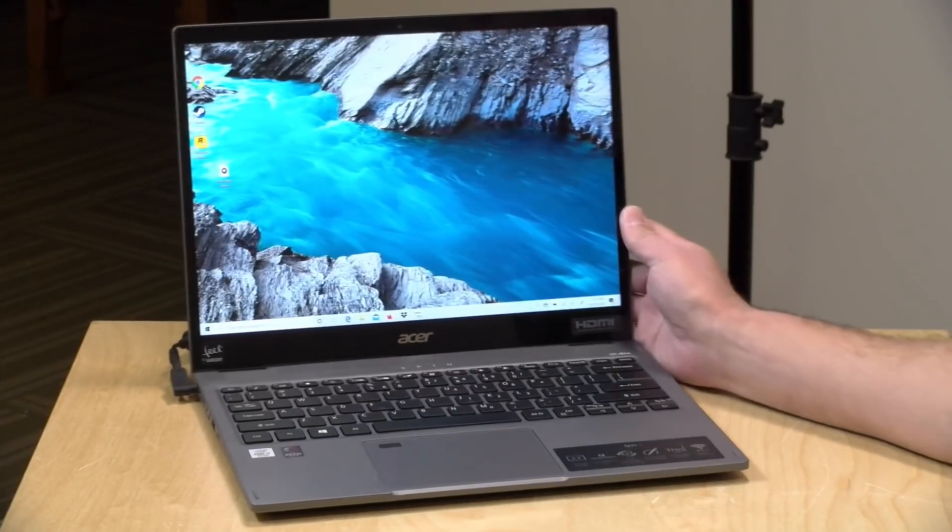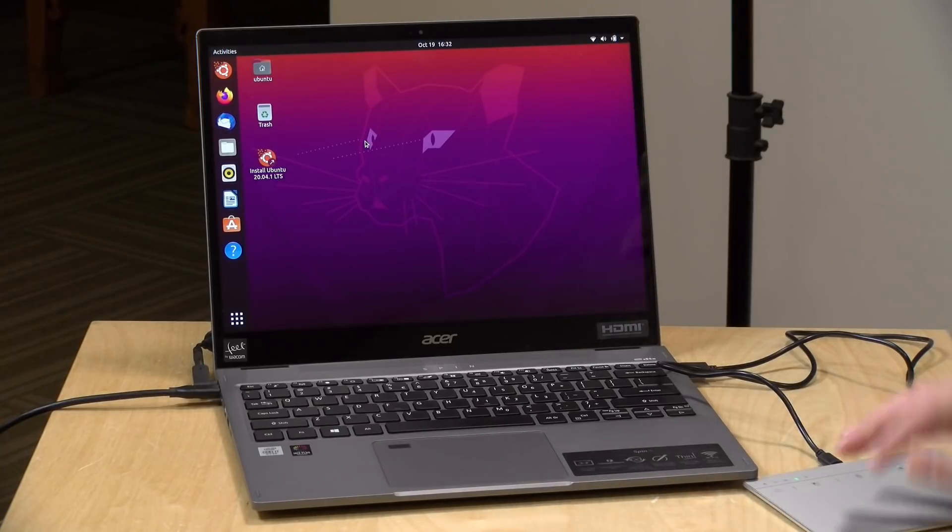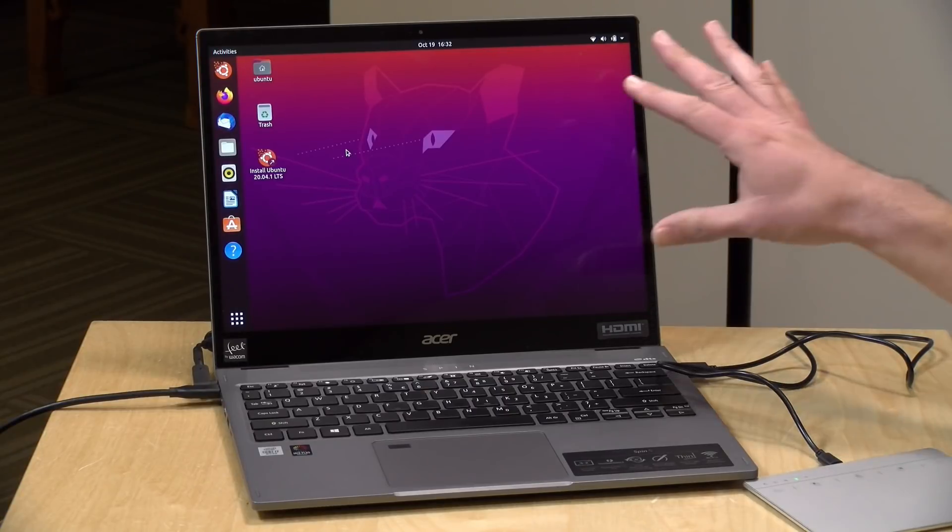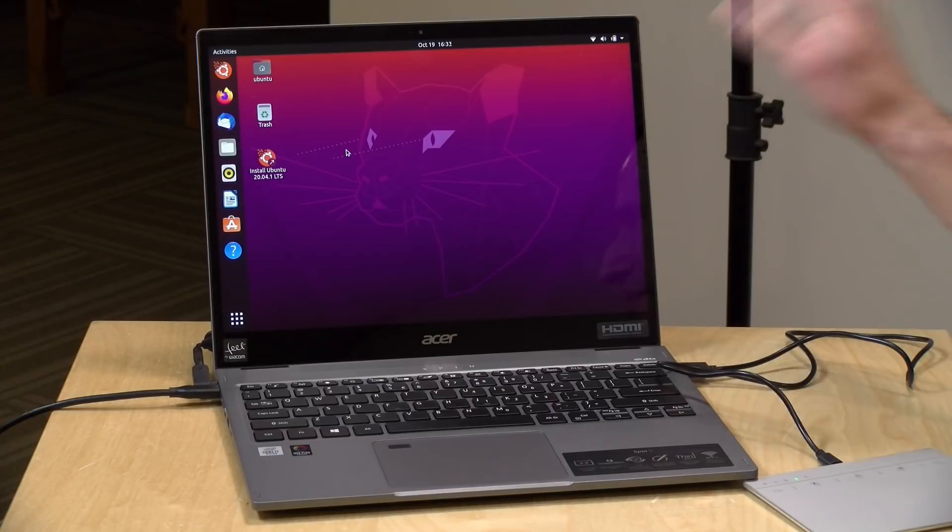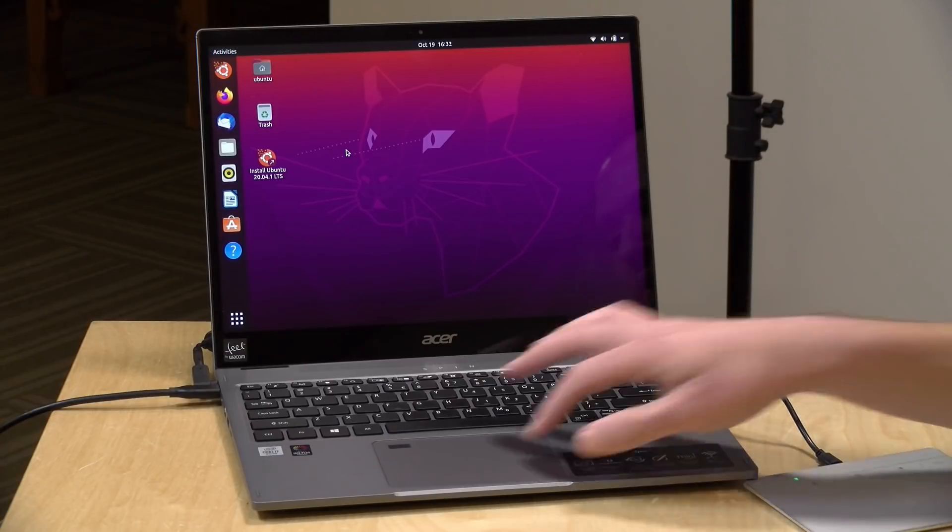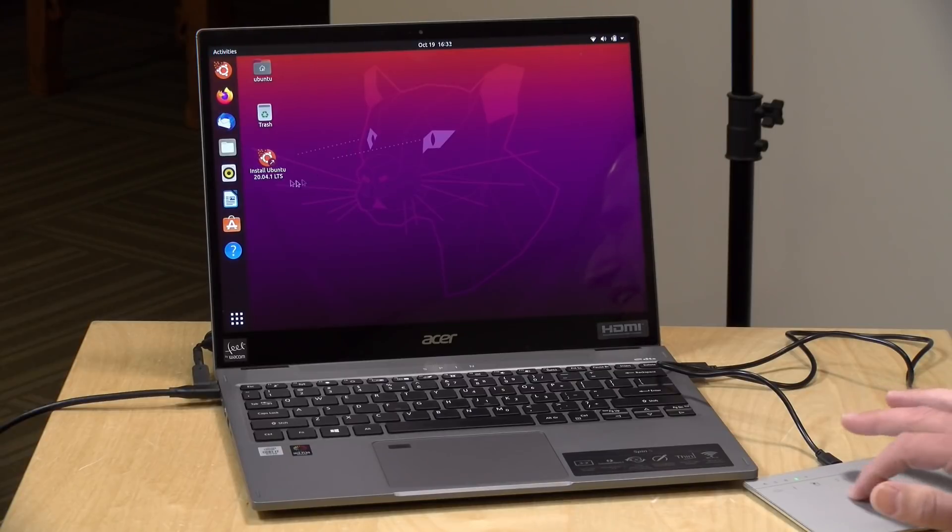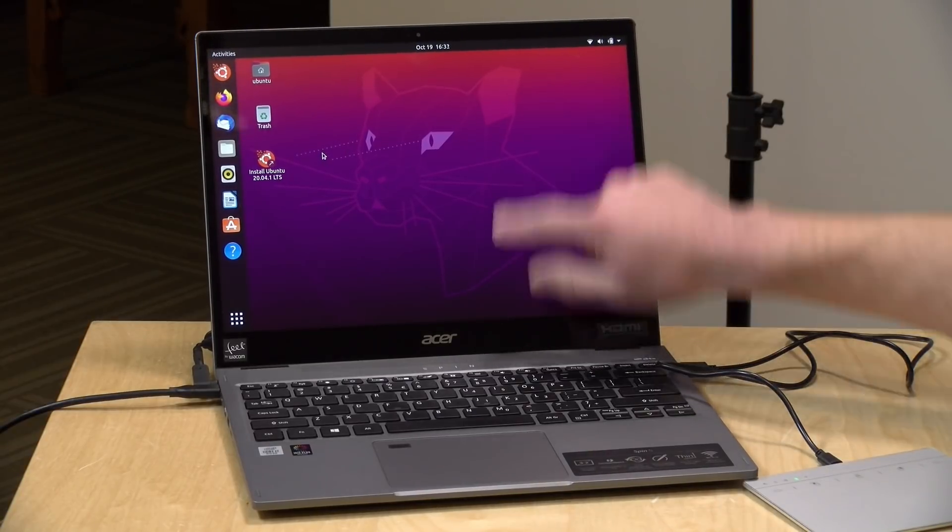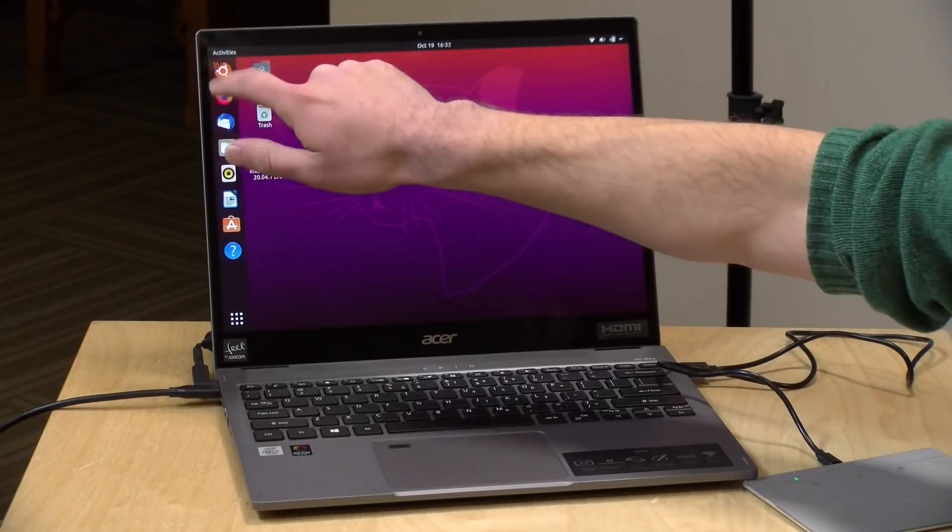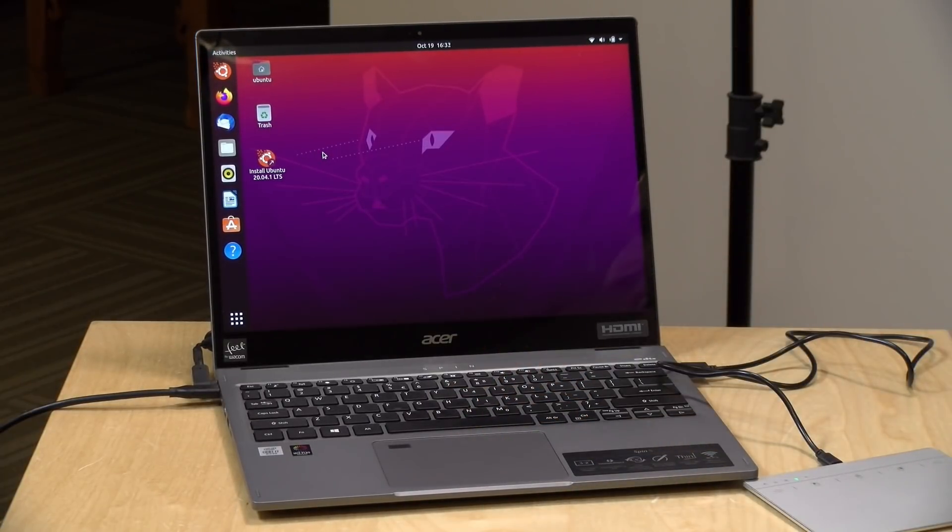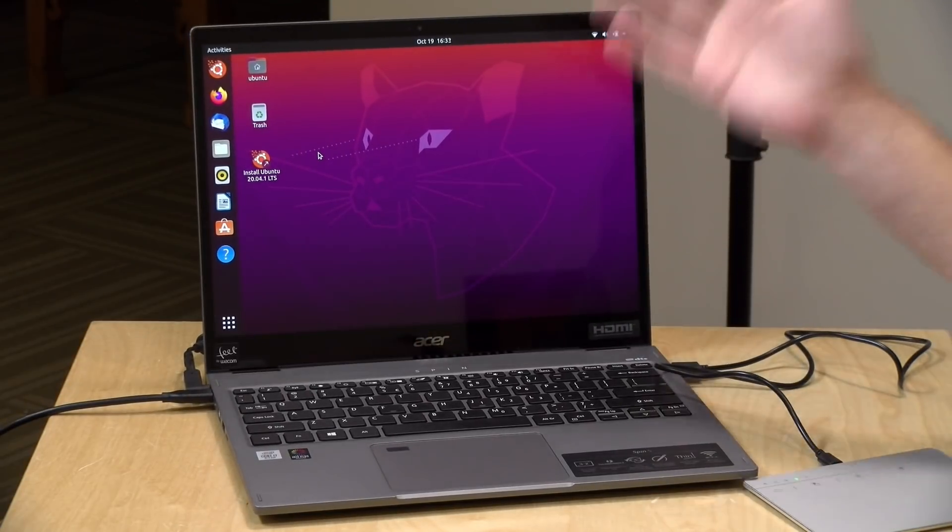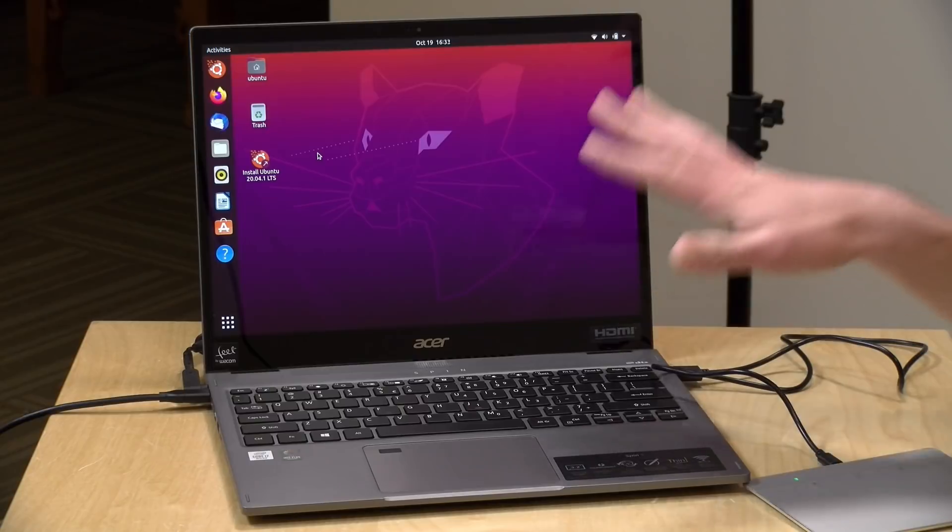All right one last thing to take a look at and that is its Linux compatibility. We always boot up Ubuntu to see what we can get to work. Now the good news is that the display is detected properly, the audio, Wi-Fi and Bluetooth are all good. But the mouse, the clickpad here is not detected so I had to plug in an external one here. Also it does not detect the touch screen on this either so it looks like there are some drivers you might have to track down in order for full Linux compatibility. But otherwise I think it's a really nice little machine here.